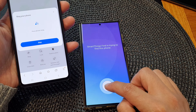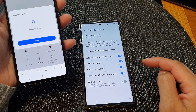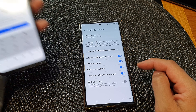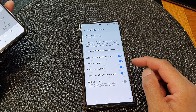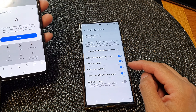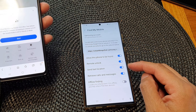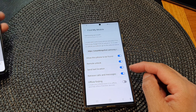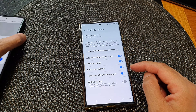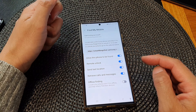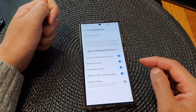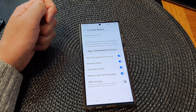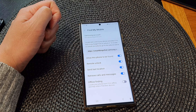You can swipe to stop it. That's how you can remotely ring your lost or missing device on the Samsung Galaxy S23 series. Thank you for watching — please subscribe to my channel for more videos.